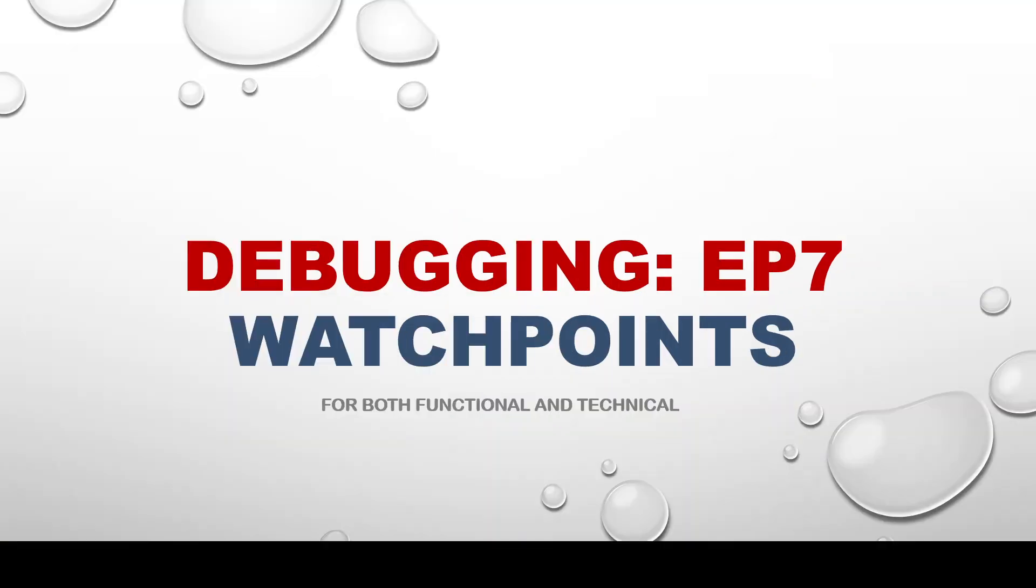A very good evening to one and all. In today's episode, we are going to check what's watchpoints in the debugger tool.